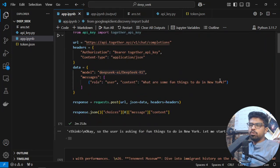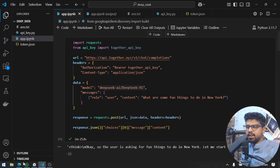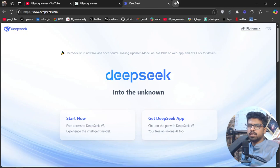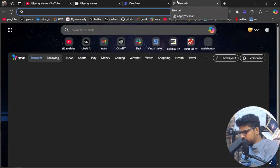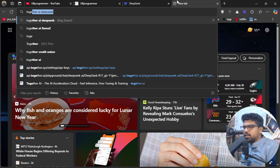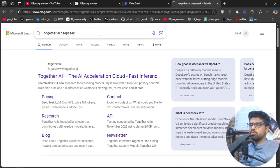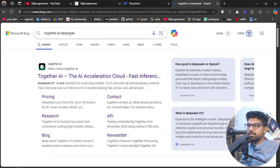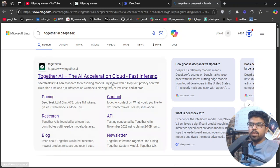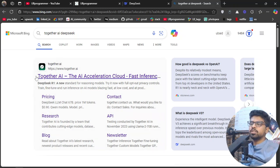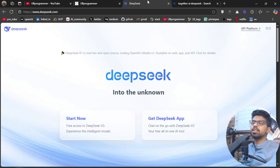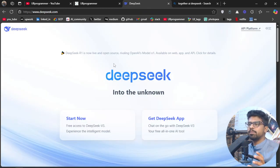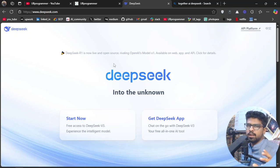Now, why are we using Together API or Together AI? Let me tell you what it is. Here is Together AI—just do a Google search for Together AI DeepSeek and you'll learn how to utilize DeepSeek with Together AI. Why are we using this? Because